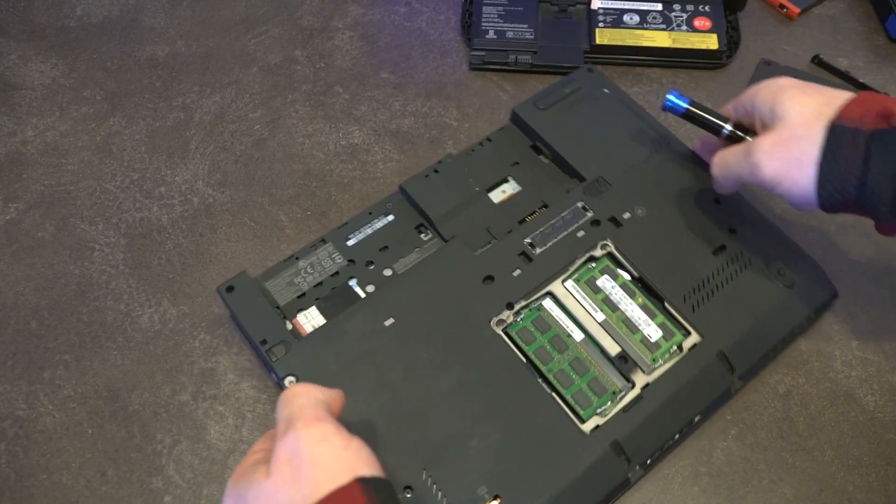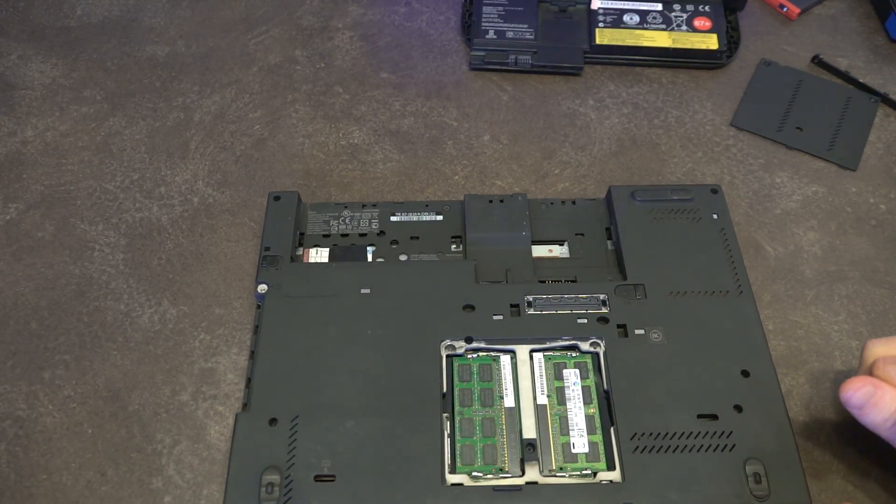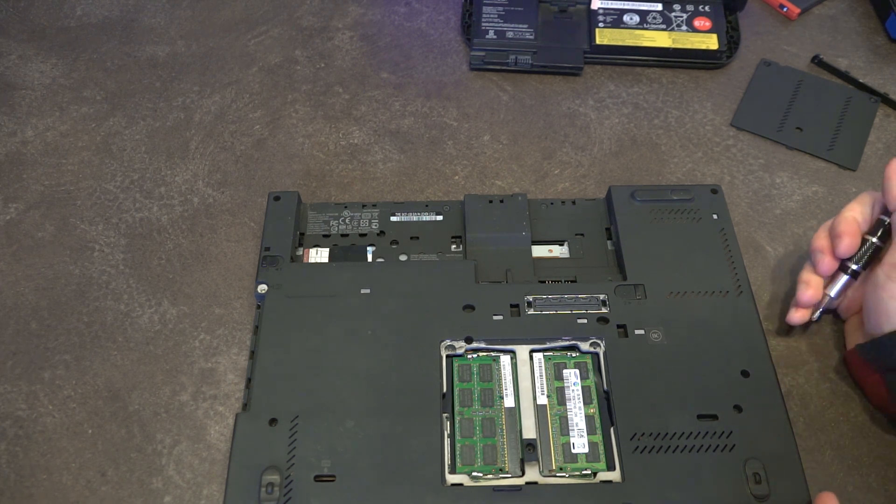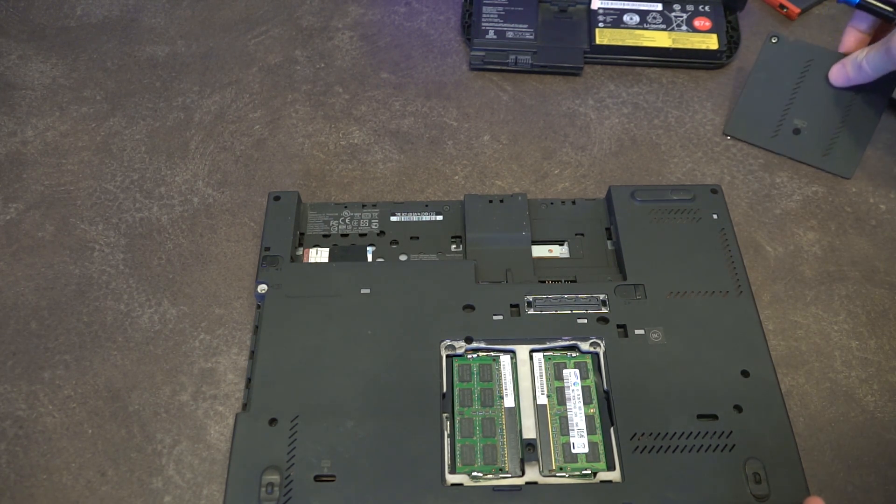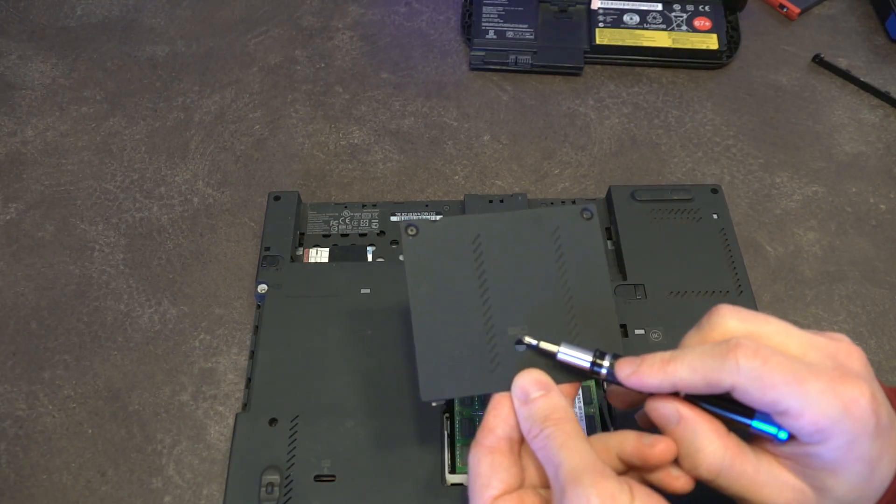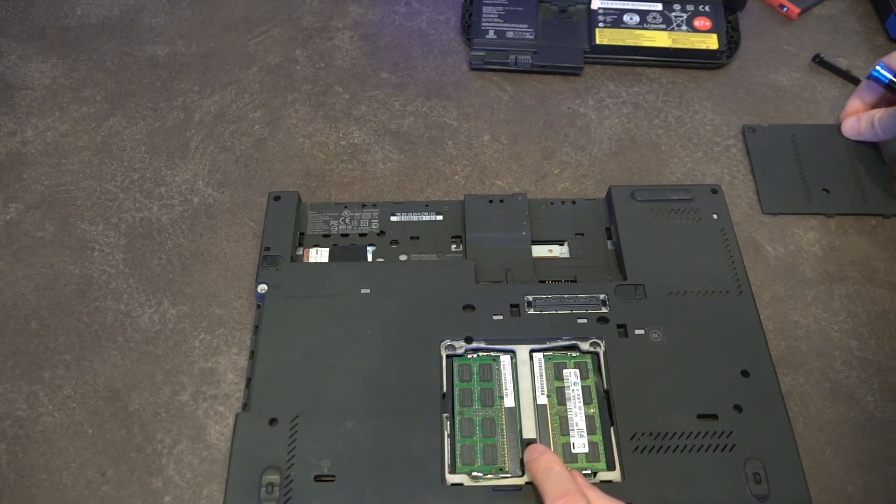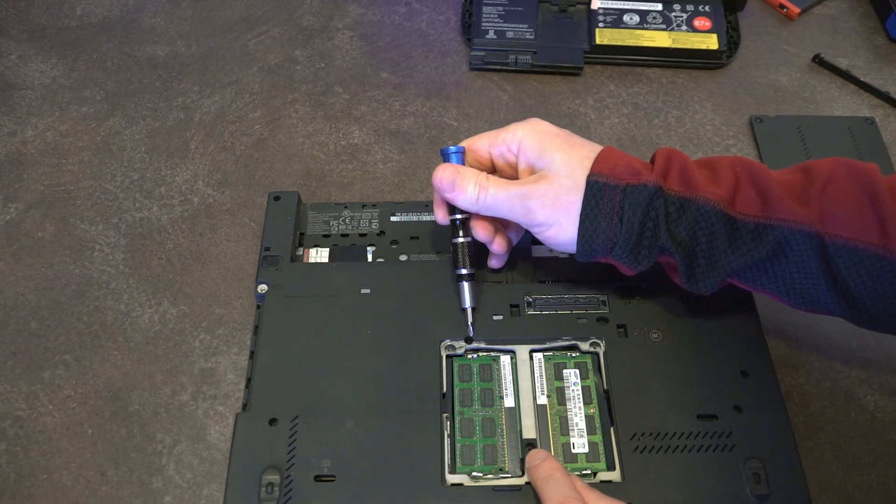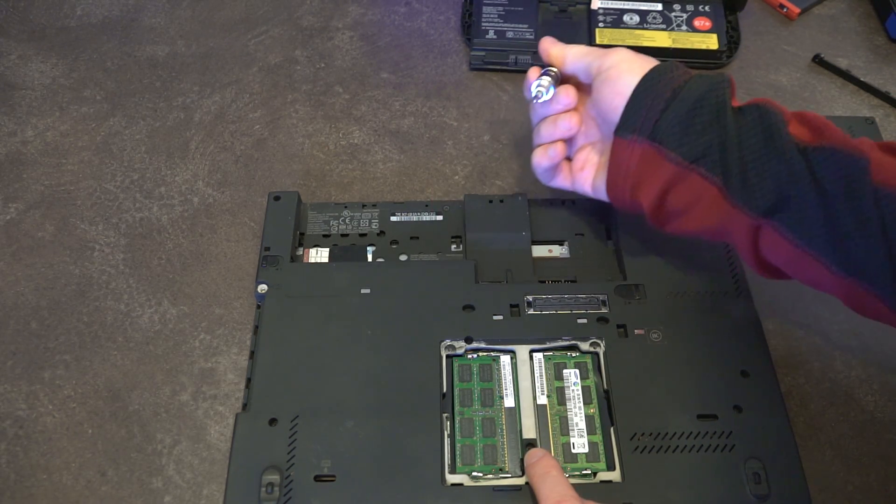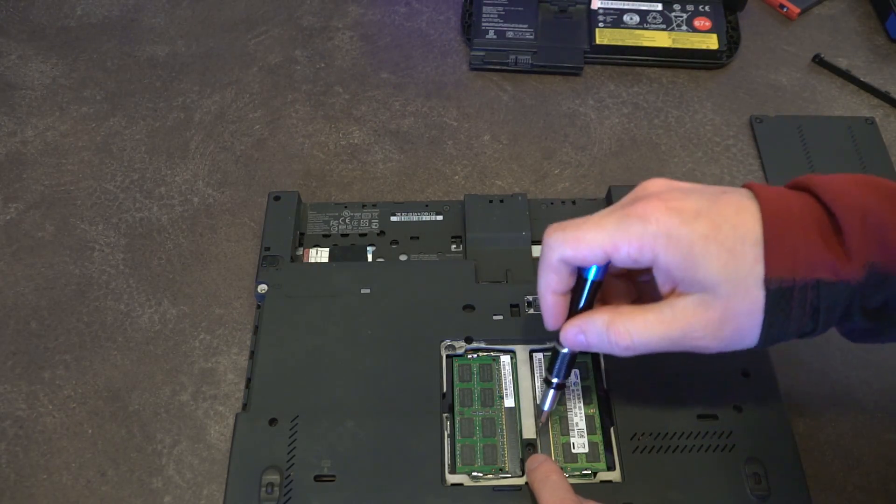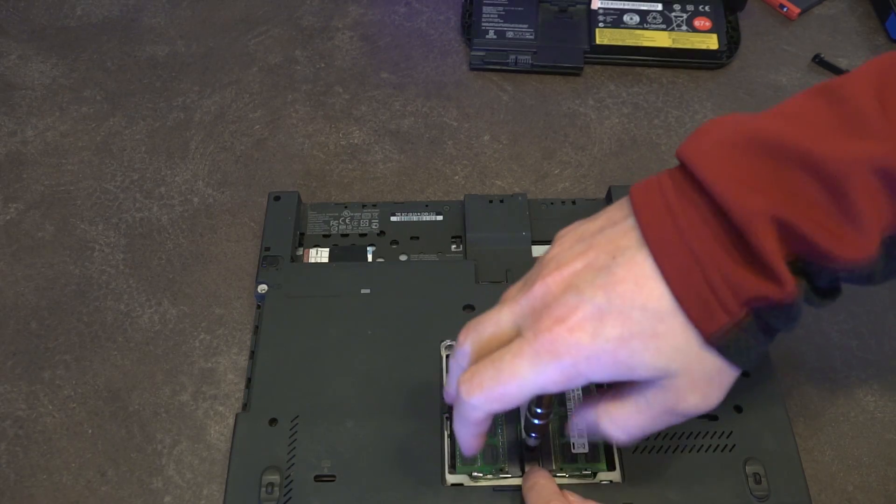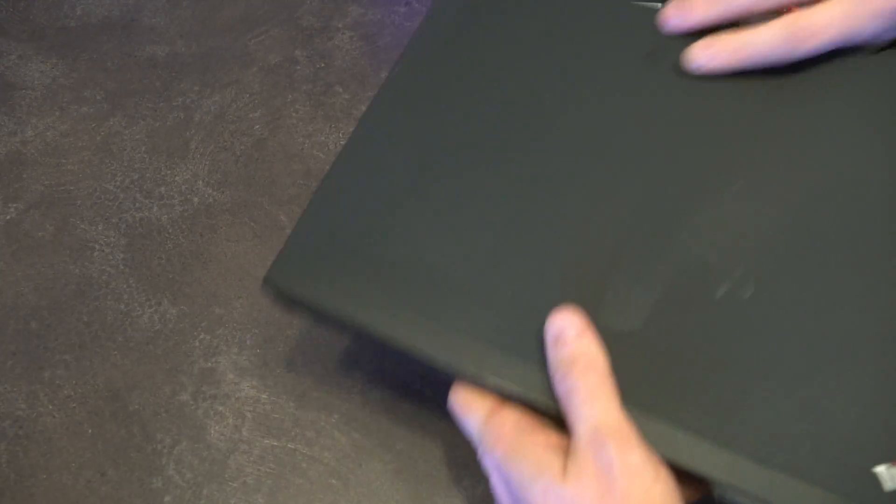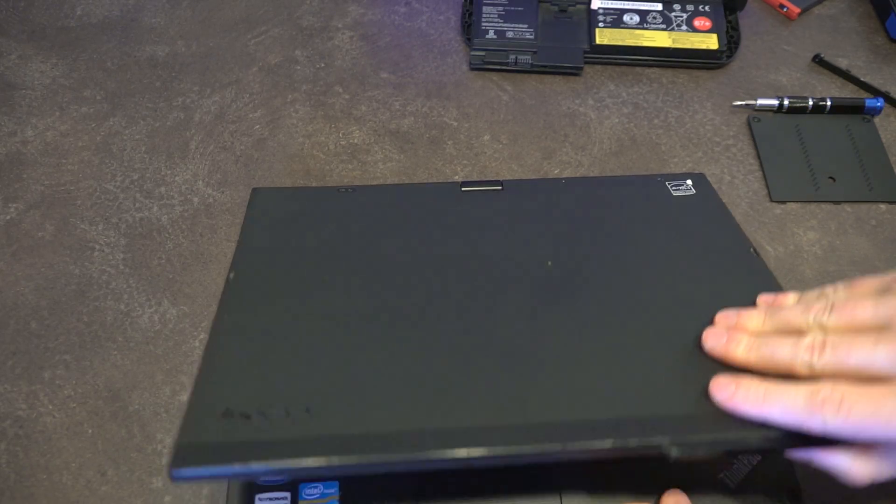The next major disassembly piece is to remove the keyboard. Because this is a lovely Lenovo machine, we simply need to look for the screws that are marked with the keyboard pictogram. There is one screw here and one screw here. It appears those are the only two screws keeping the keyboard in place. With those two screws removed we will flip the device back over.